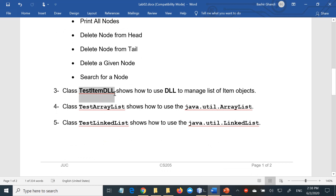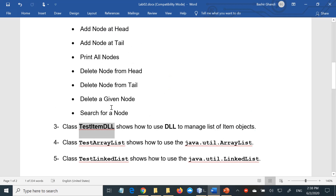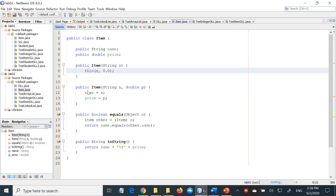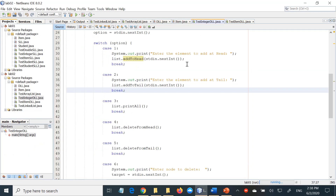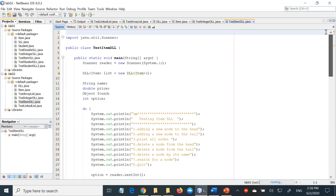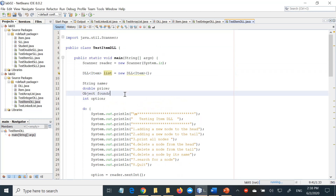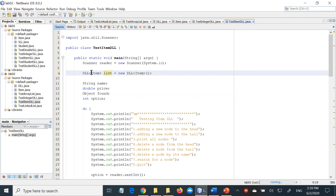Similarly, TestItemDLL is nothing new — it's exactly what we discussed with TestItemSLL. You have the Item class exactly as before, and we are now trying to test whether our DLL can handle elements of type Item. The only difference from what we saw in the last lab is that this is now a DLL of Item rather than SLL of Item. Everything else is the same — it is just trying to test your doubly linked list with Item objects.